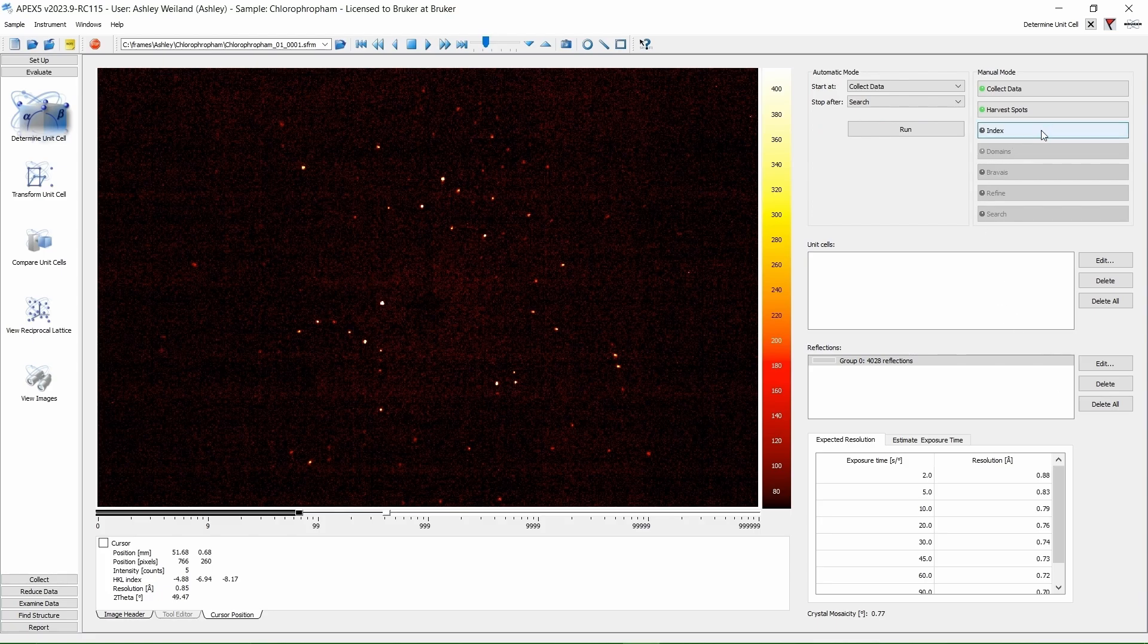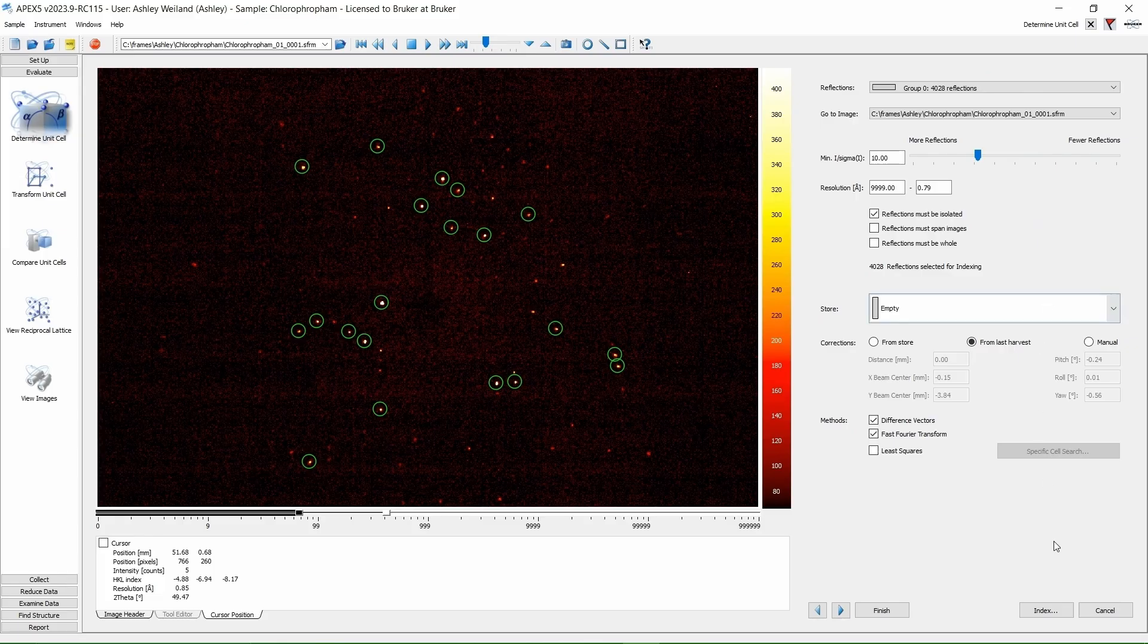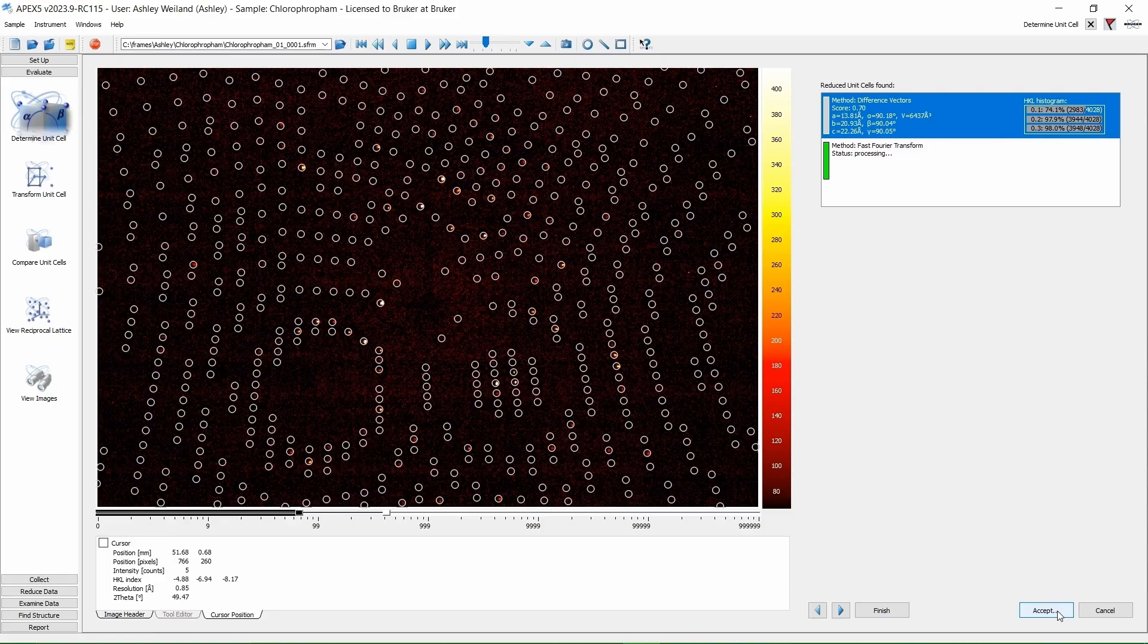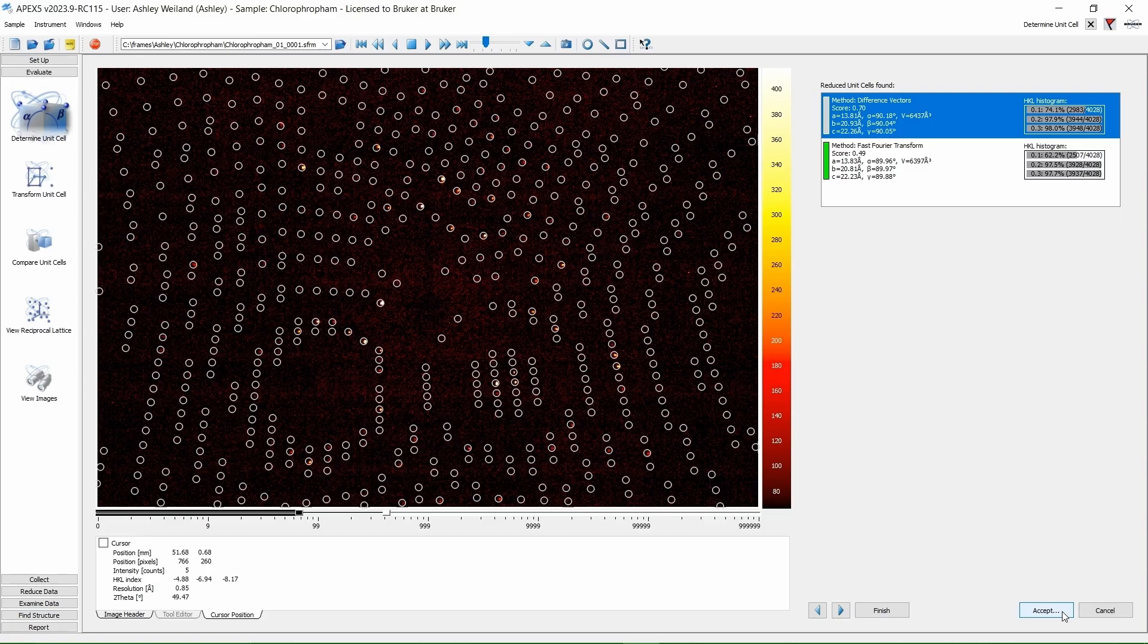Next, click Index. And at the bottom of the screen, click Index again. This will try to find a relationship, a periodic pattern, between these reflections. Two different mathematical methods come up with similar results. This is a good sign. We are going to choose the method with the higher score value. It is automatically highlighted and selected for us. Click Accept.